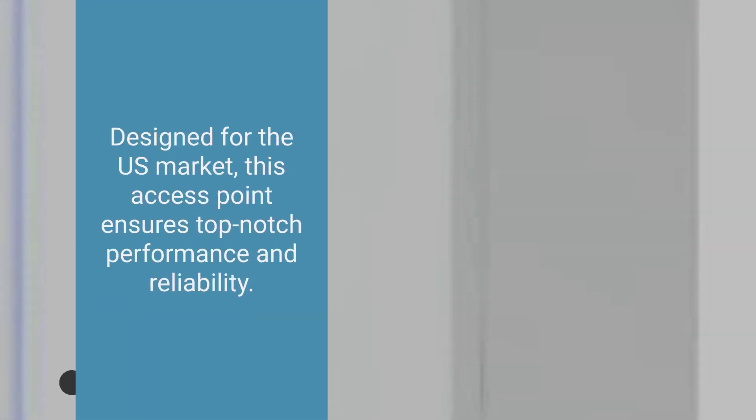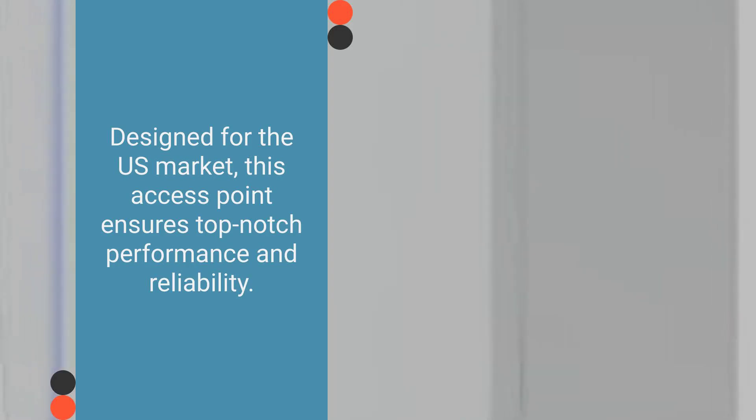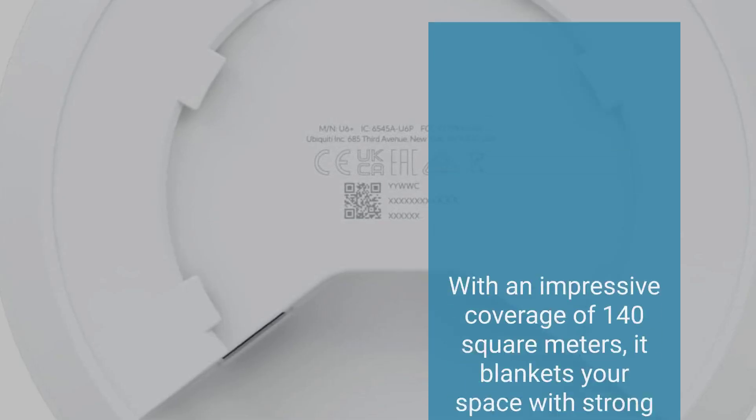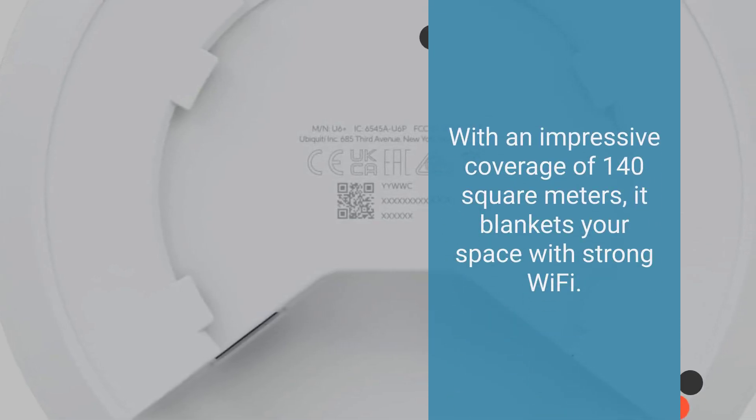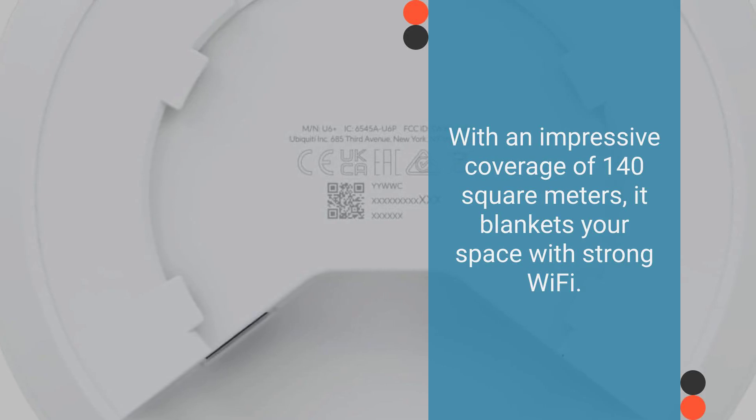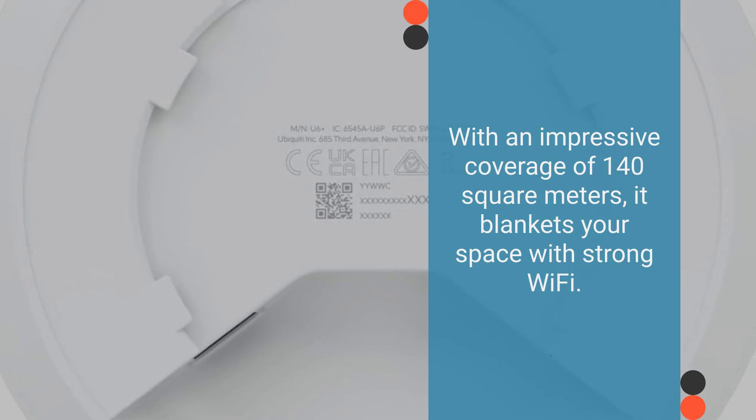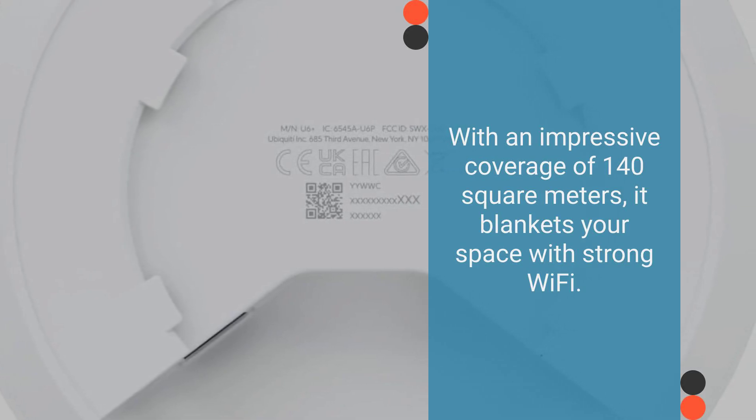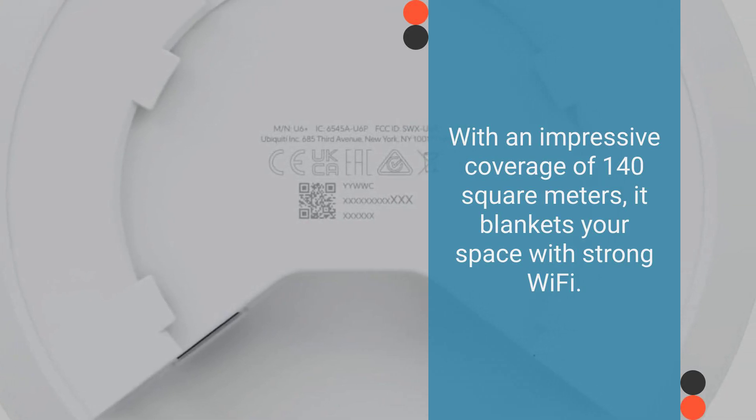Designed for the U.S. market, this access point ensures top-notch performance and reliability. With an impressive coverage of 140 square meters, it blankets your space with strong Wi-Fi.